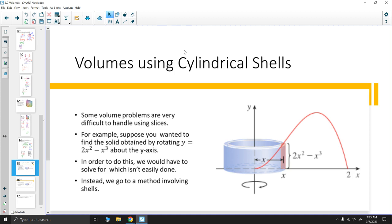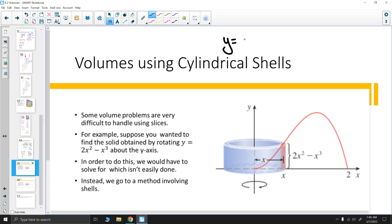For example, let's say we have y equals 2x squared minus x cubed, and we rotate it around the y-axis. That would mean we need to integrate with respect to y, which involves solving for x. But with x's of varying powers, there isn't a simple way to solve for x here.